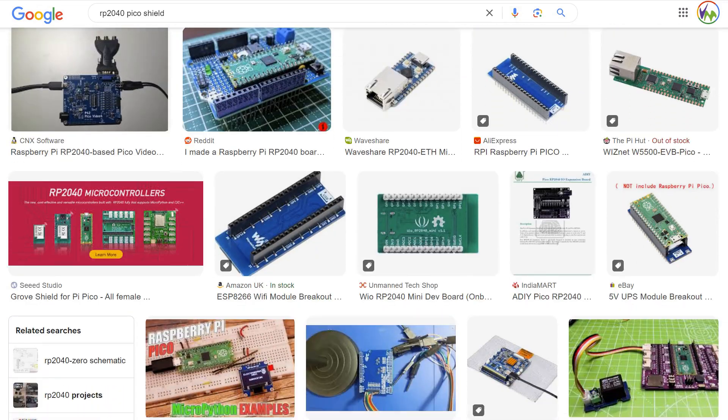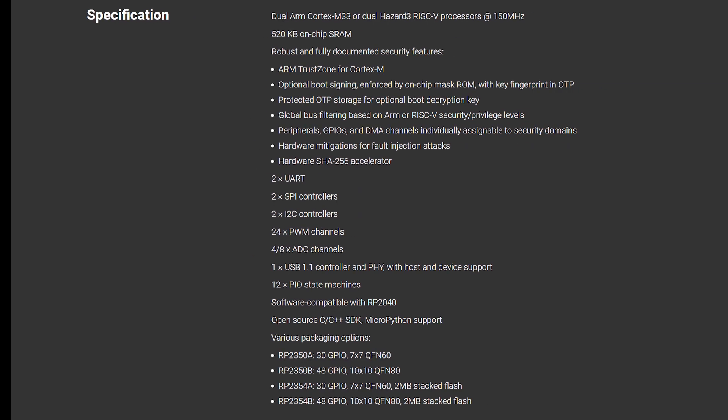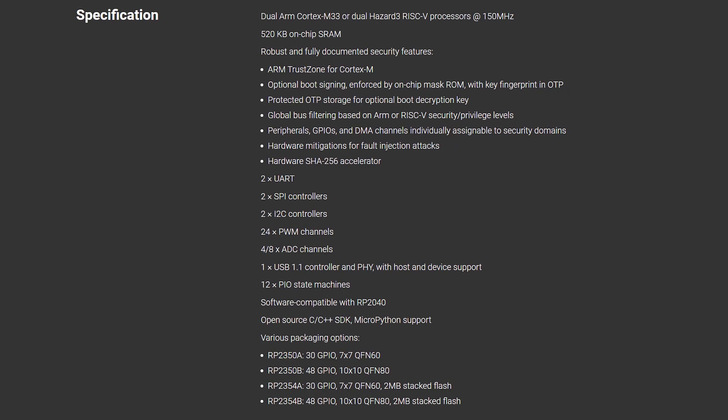The new RP2350 chip has a more powerful processor and more RAM than the 2040, along with USB 2 support, and more GPIO pins are available depending on the model of board you purchase. It is also more power efficient and offers more state machines for improved real-time processing.